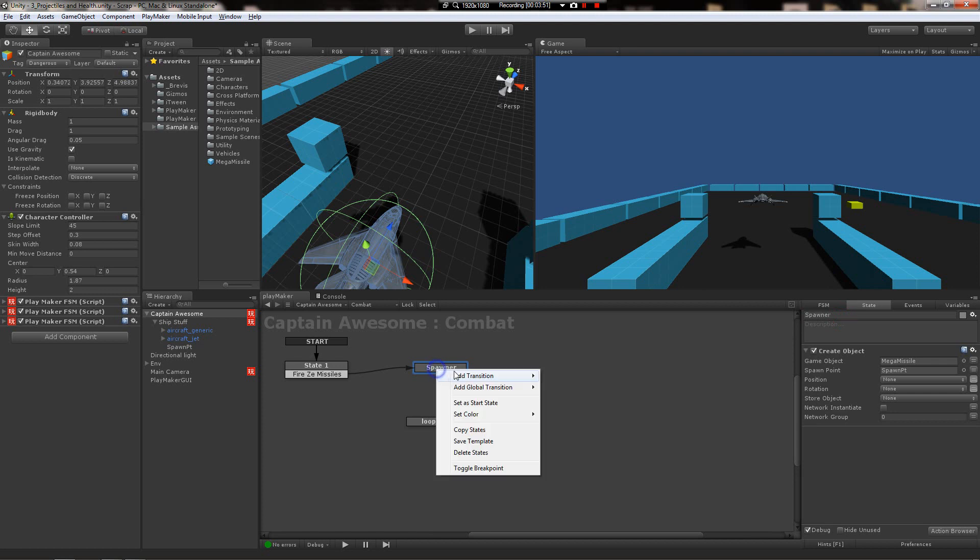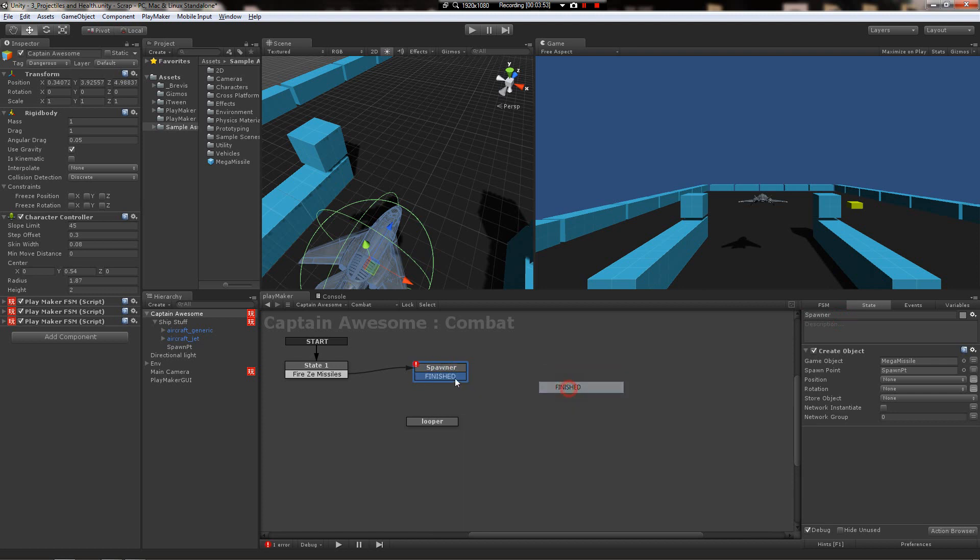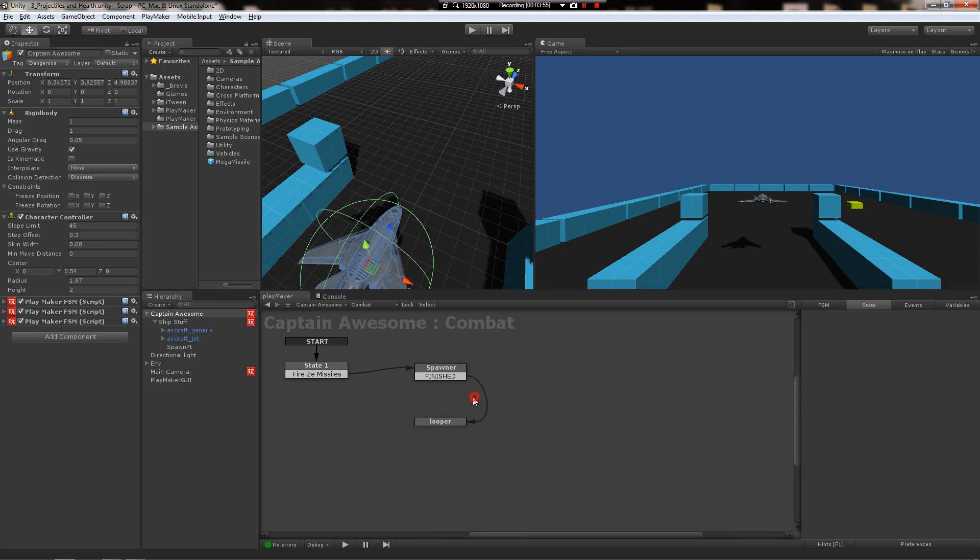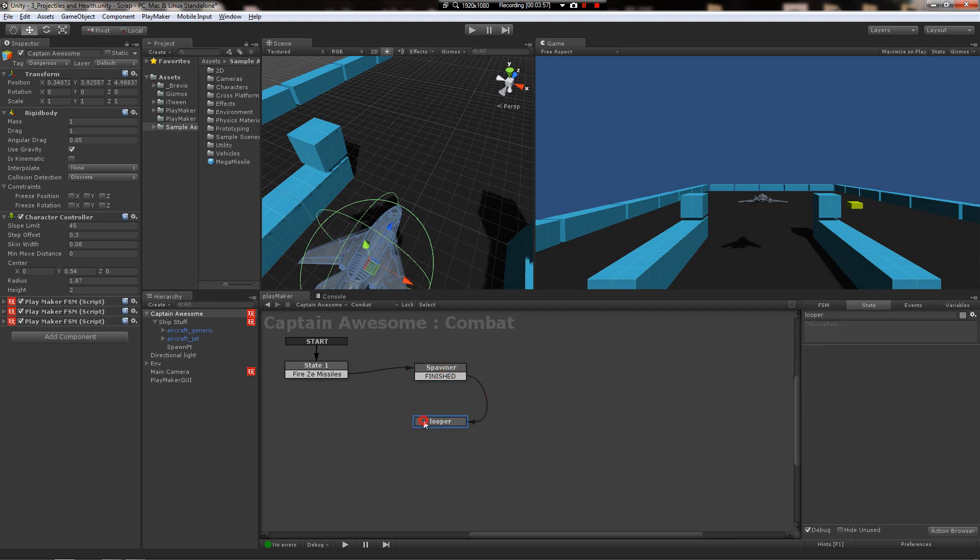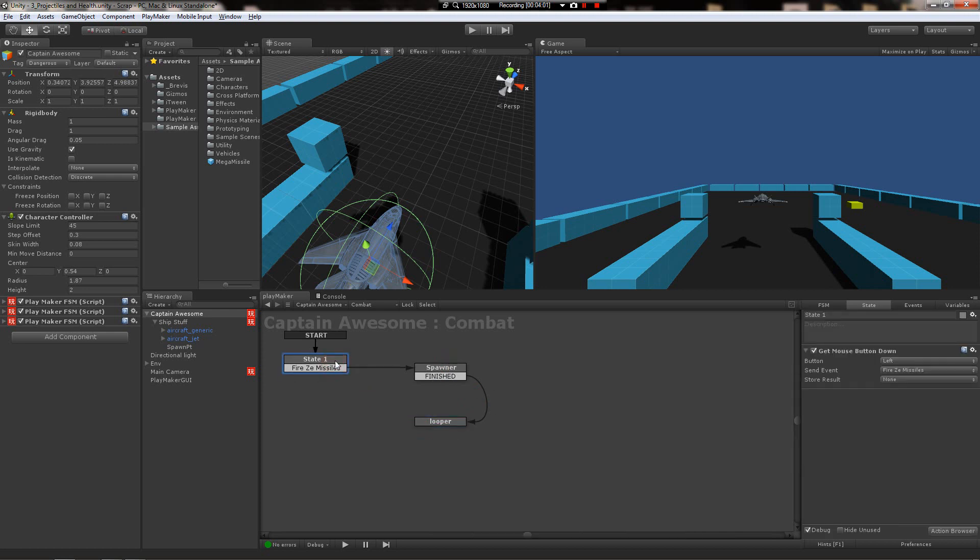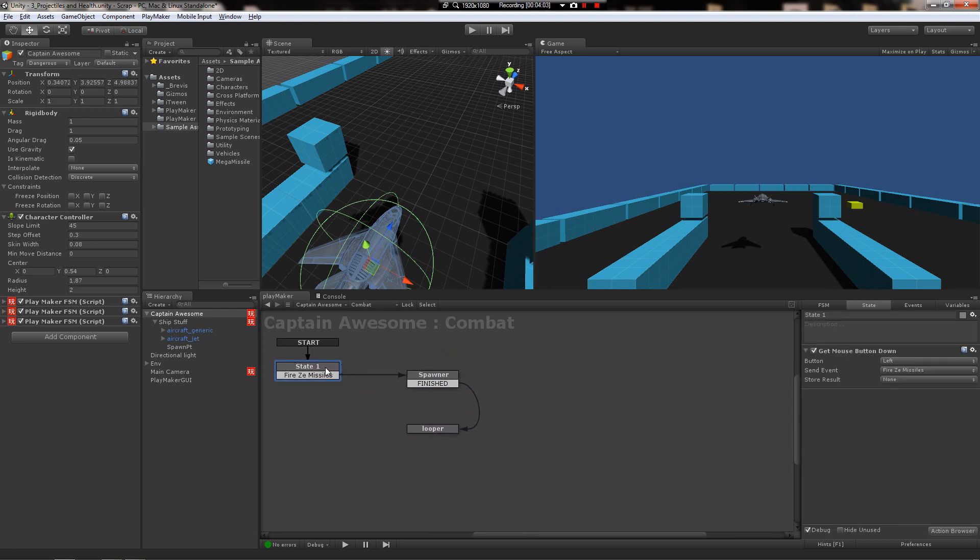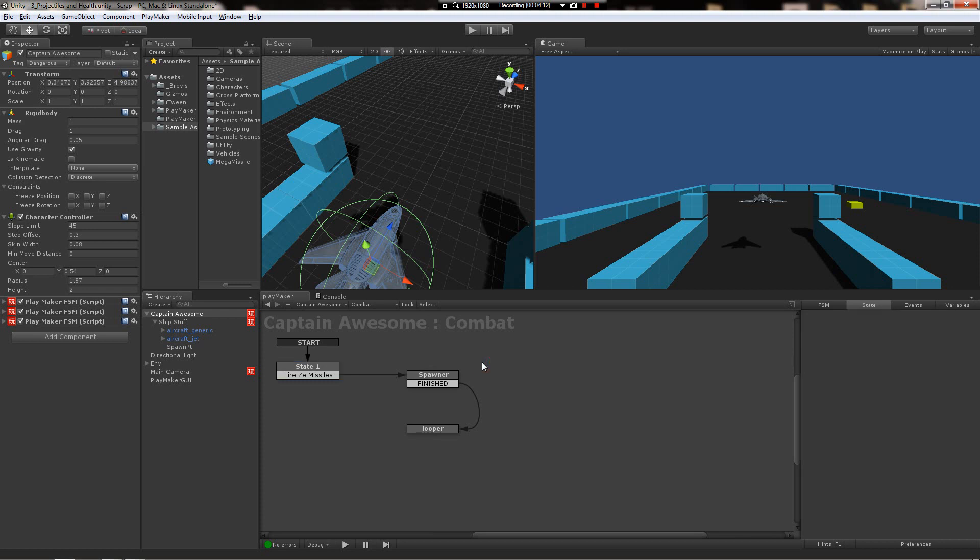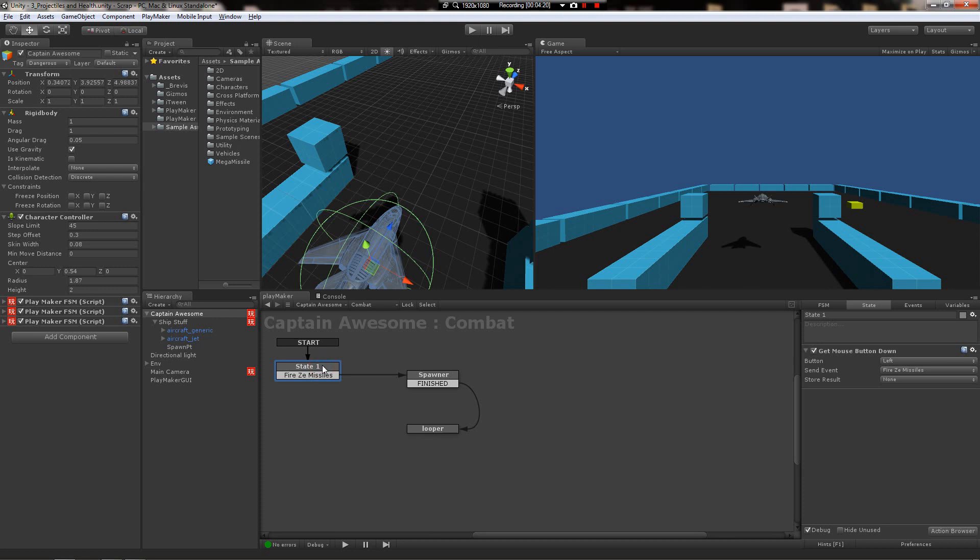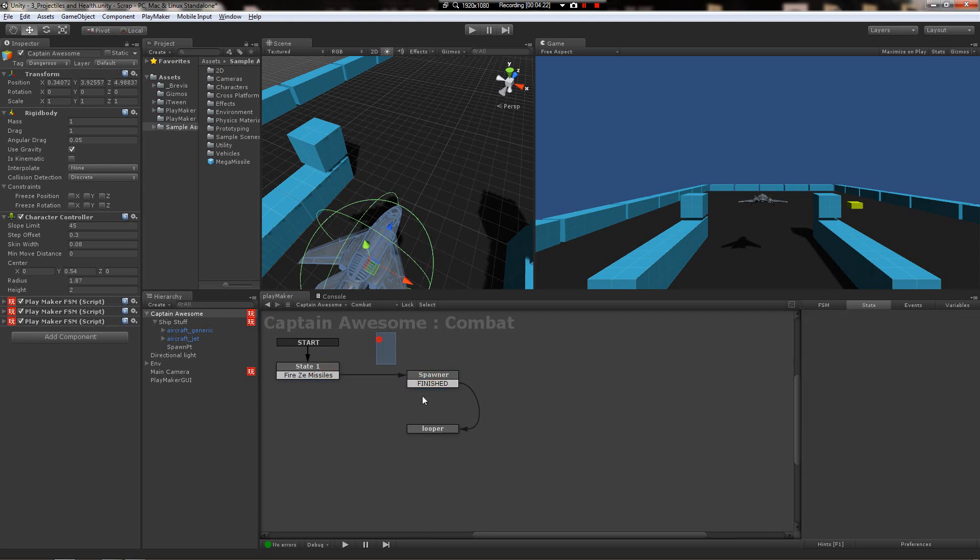We're gonna add another state down here, call it looper. When we're done creating the object, we'll come down here to looper, and this is going to cycle back in this system. This state over here is just going to check when the player pushes the mouse button down. The idea is we want to be able to hold the mouse button down and fire a whole bunch of missiles based on a cycle time, so missiles can only fire like every one-tenth of a second or something.